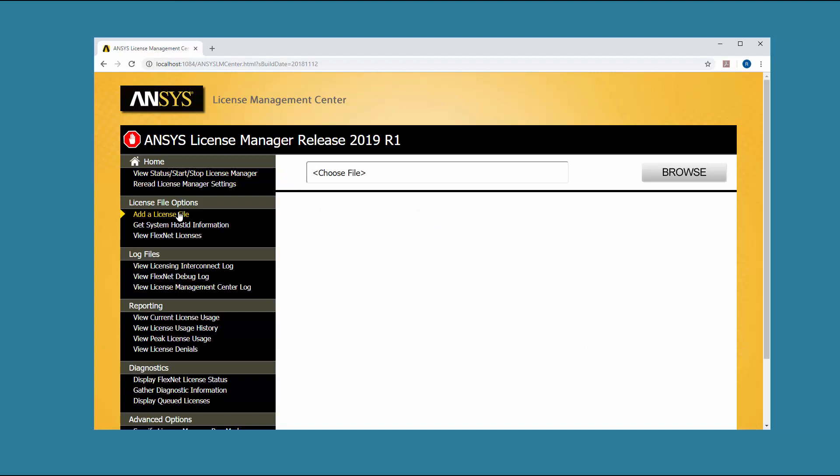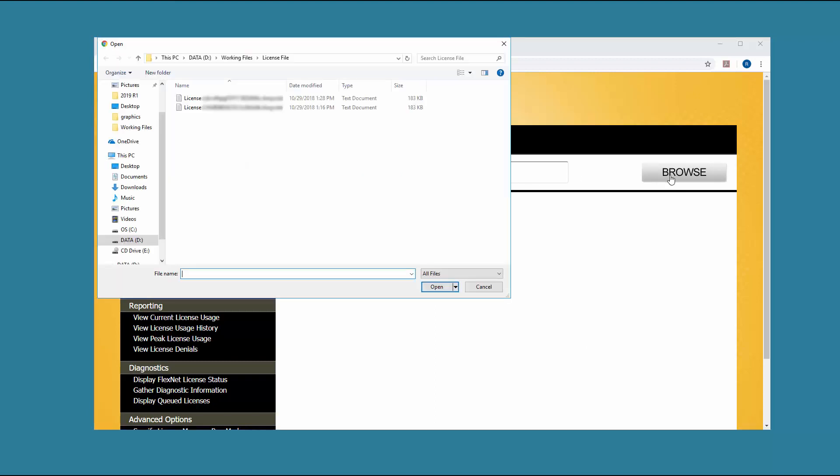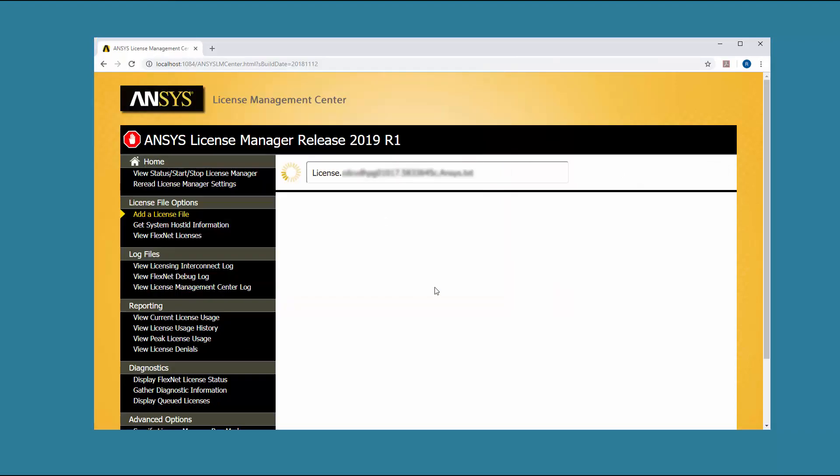To add your license file, click the Browse button and navigate to the directory containing your license file. Select your license file and click the Open button.